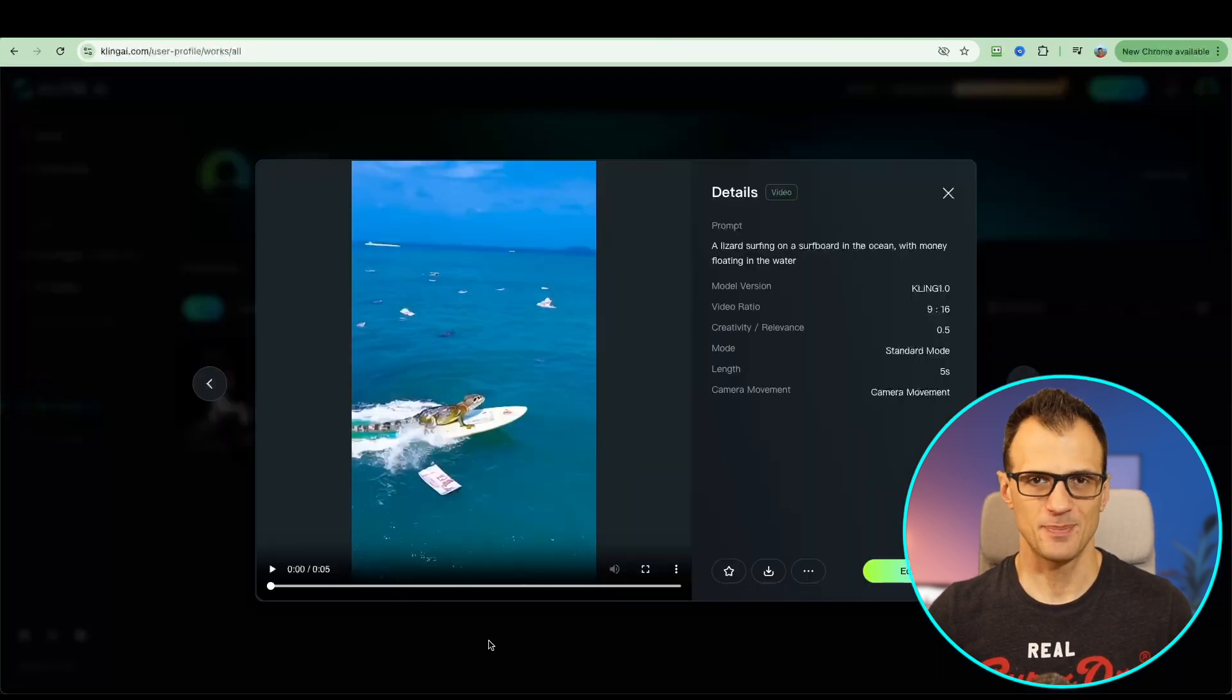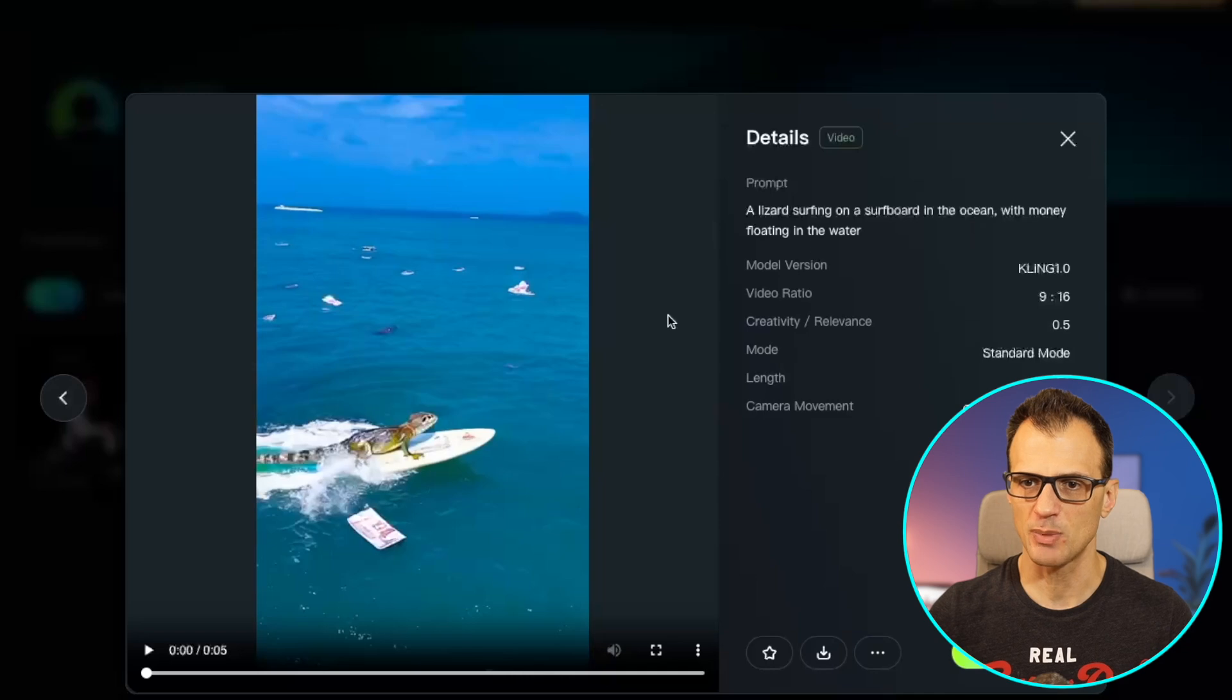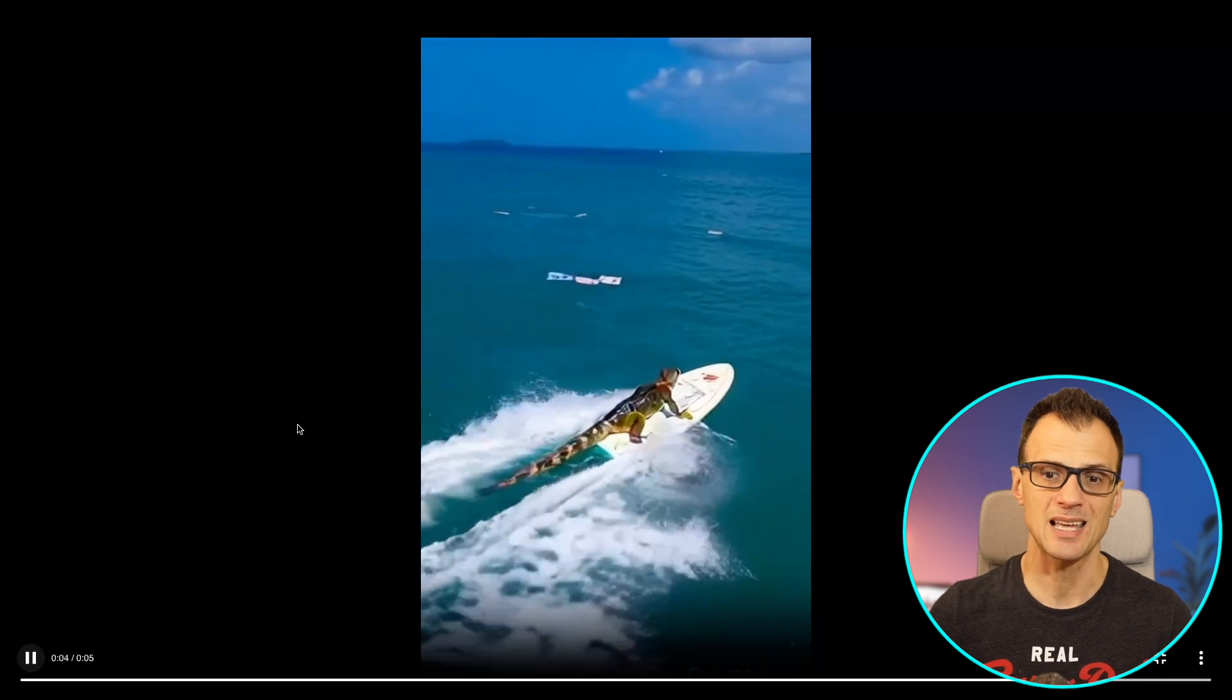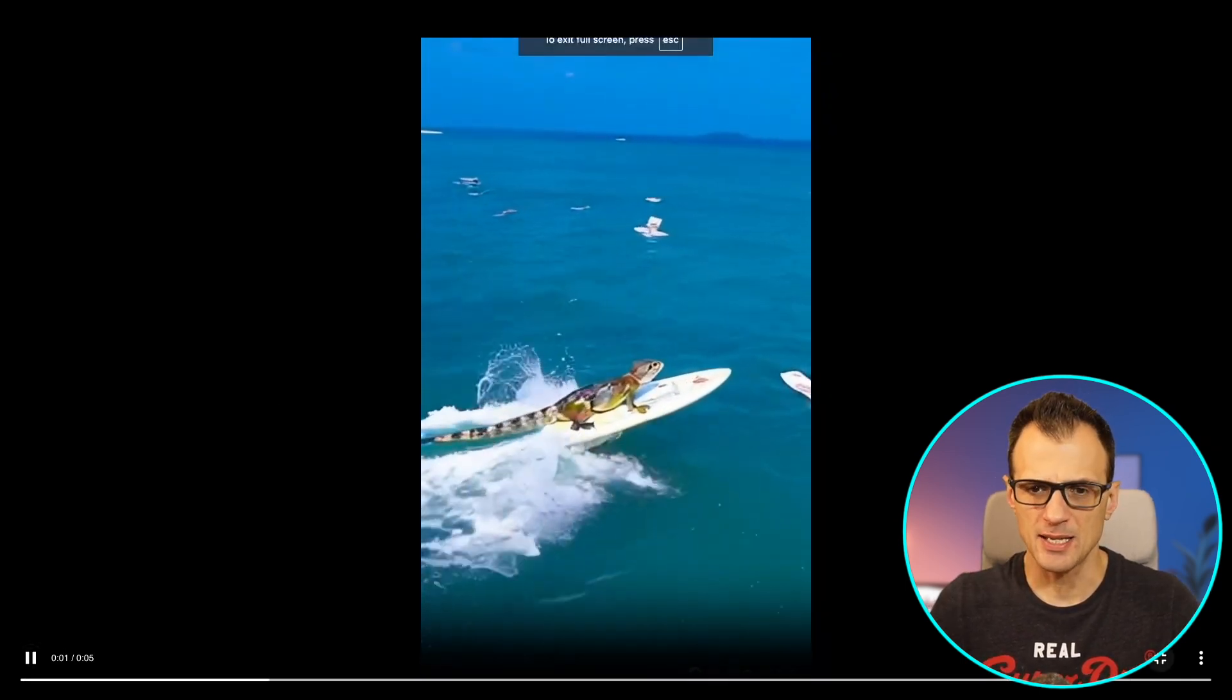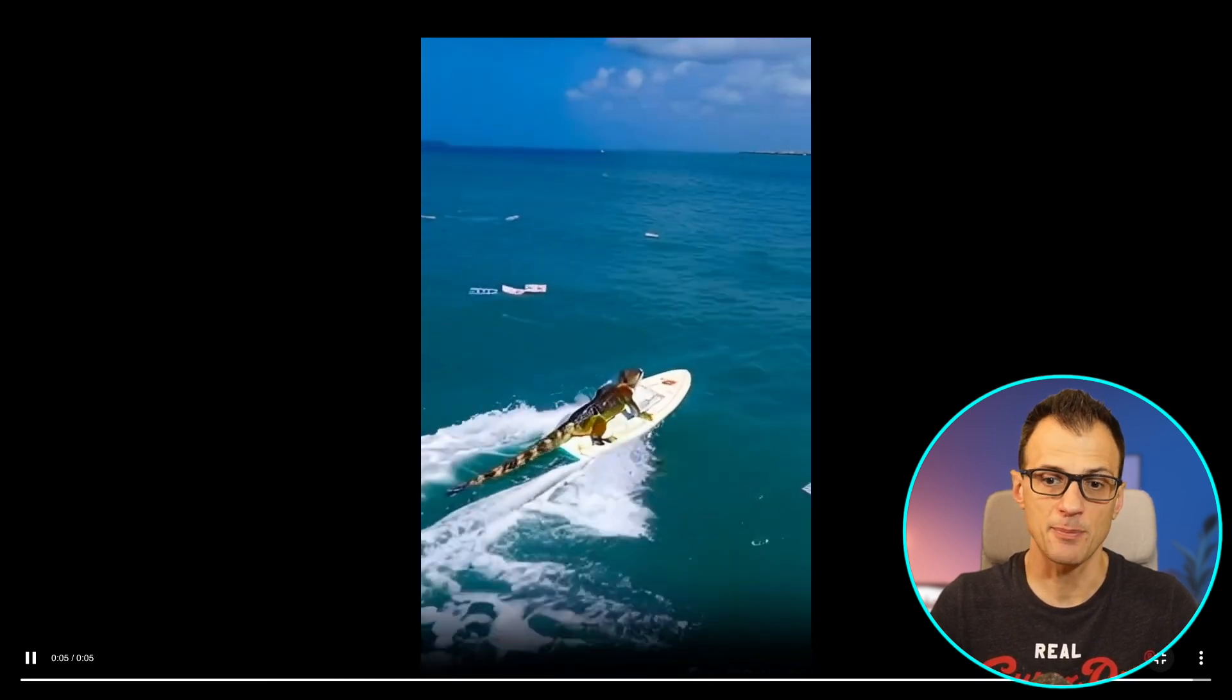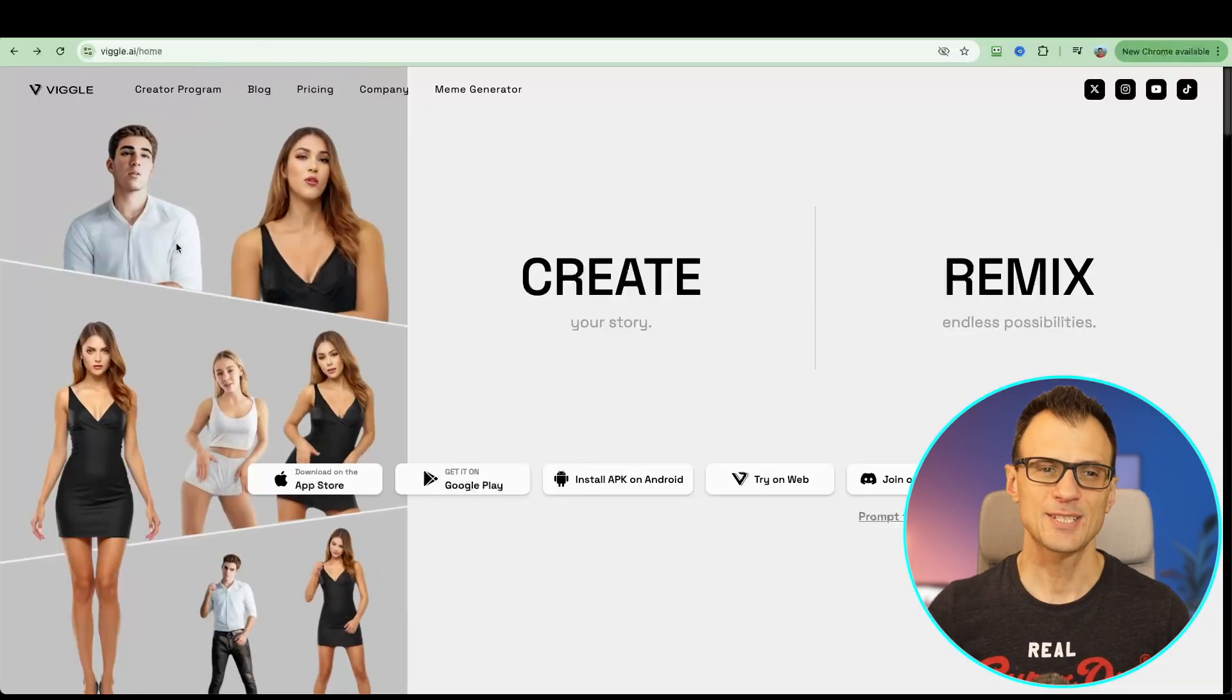Here is a bit of a silly example that I created in Kling AI. The prompt was lizard surfing on a surfboard in the ocean with money floating in the water. You can see that the quality is actually quite okay. You can upscale it as well. I mean, it looks damn realistic. This kind of quality is good enough to publish on social media. Keep in mind this was generated on a completely free plan.